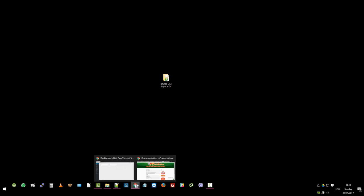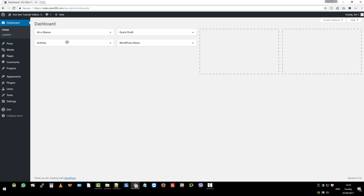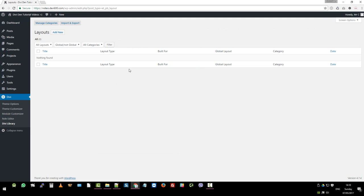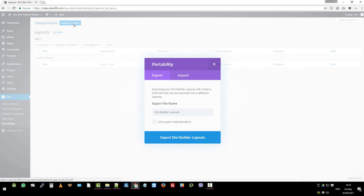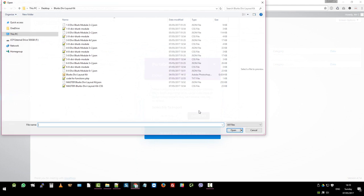First thing we want to go to our demo site and go to the dashboard, Divi, and then Divi library. Now we want to import the JSON file. Click on import again here and then let's go and find that file.